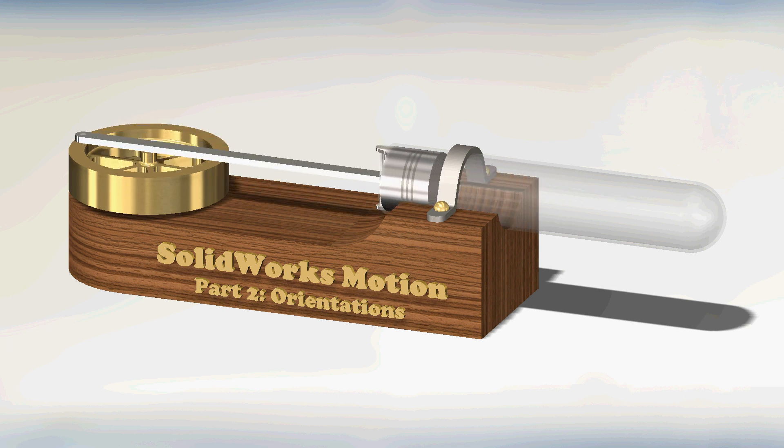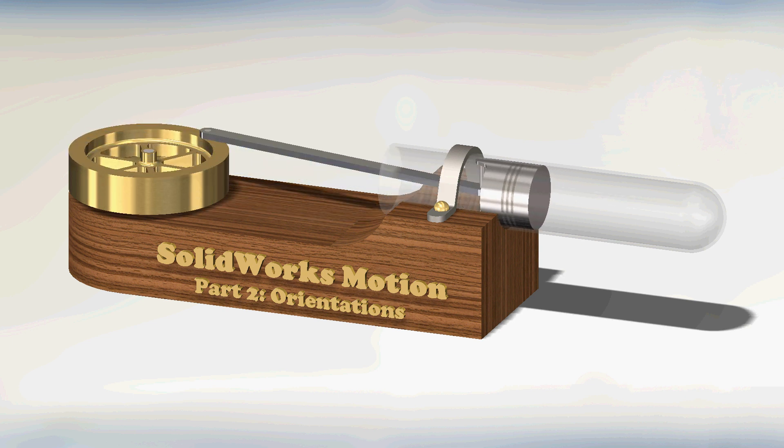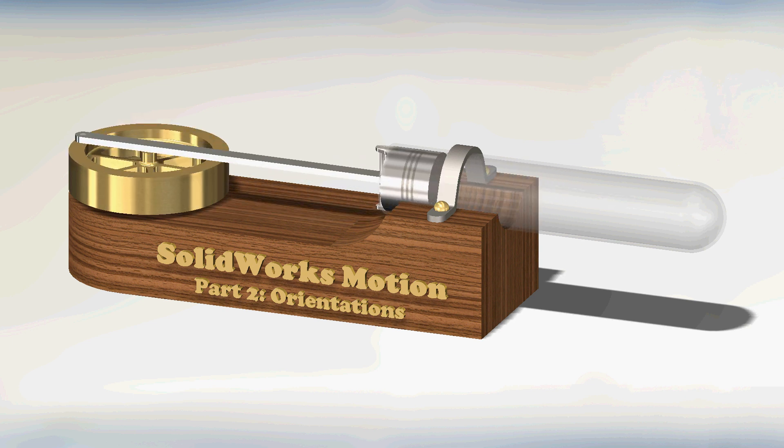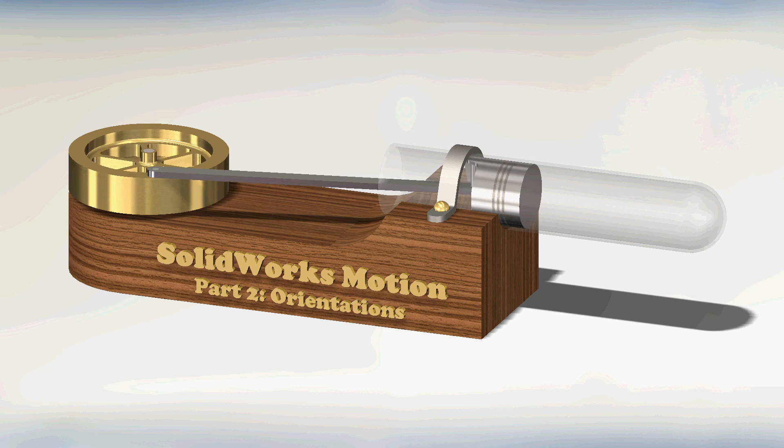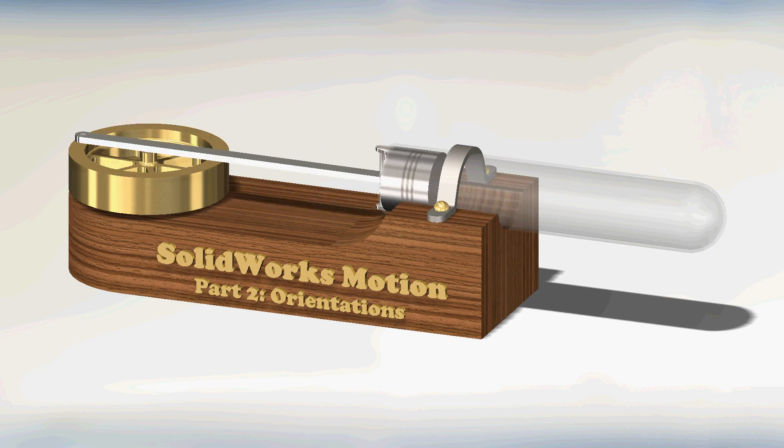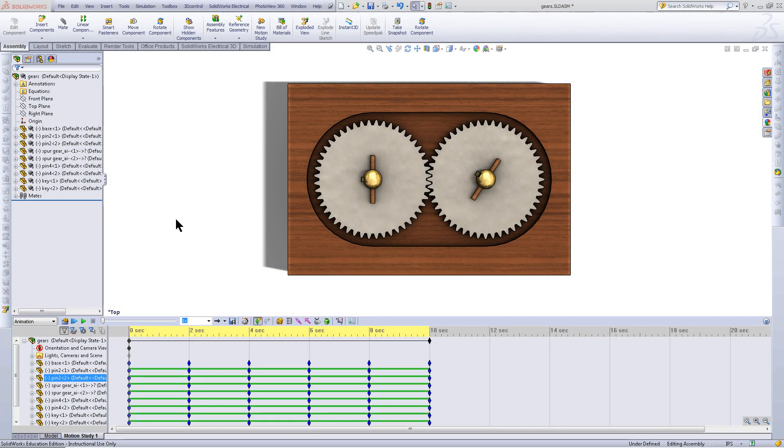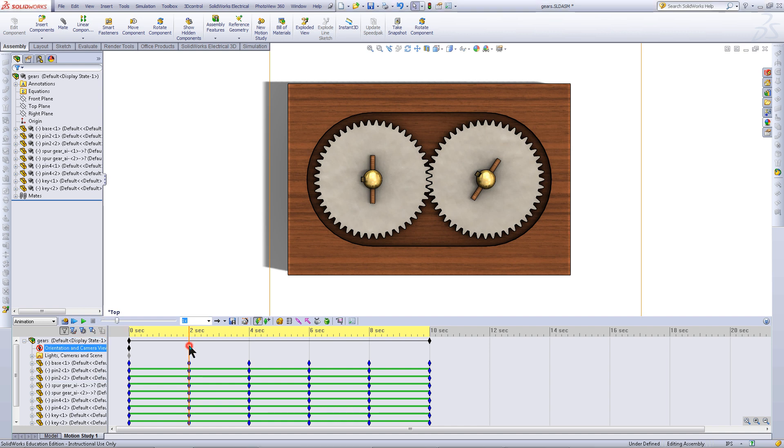This part will show you how to transition between orientations or views in a motion study or a SOLIDWORKS animation. First, go to the time when you want the transition to begin.